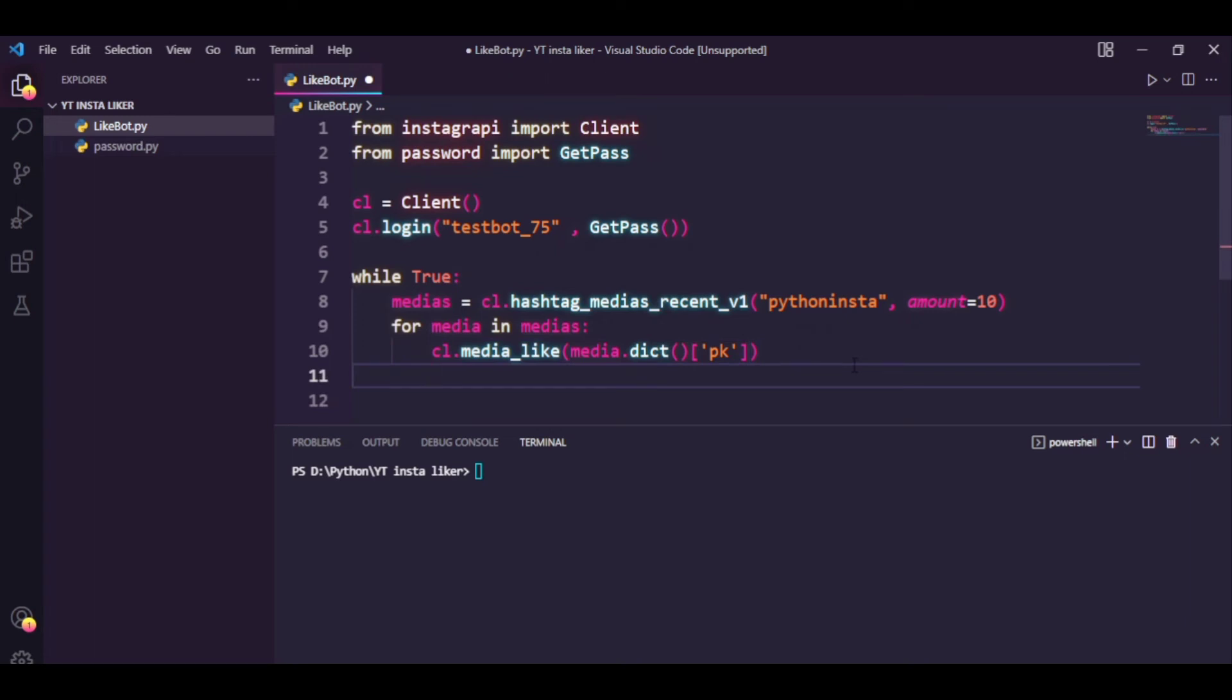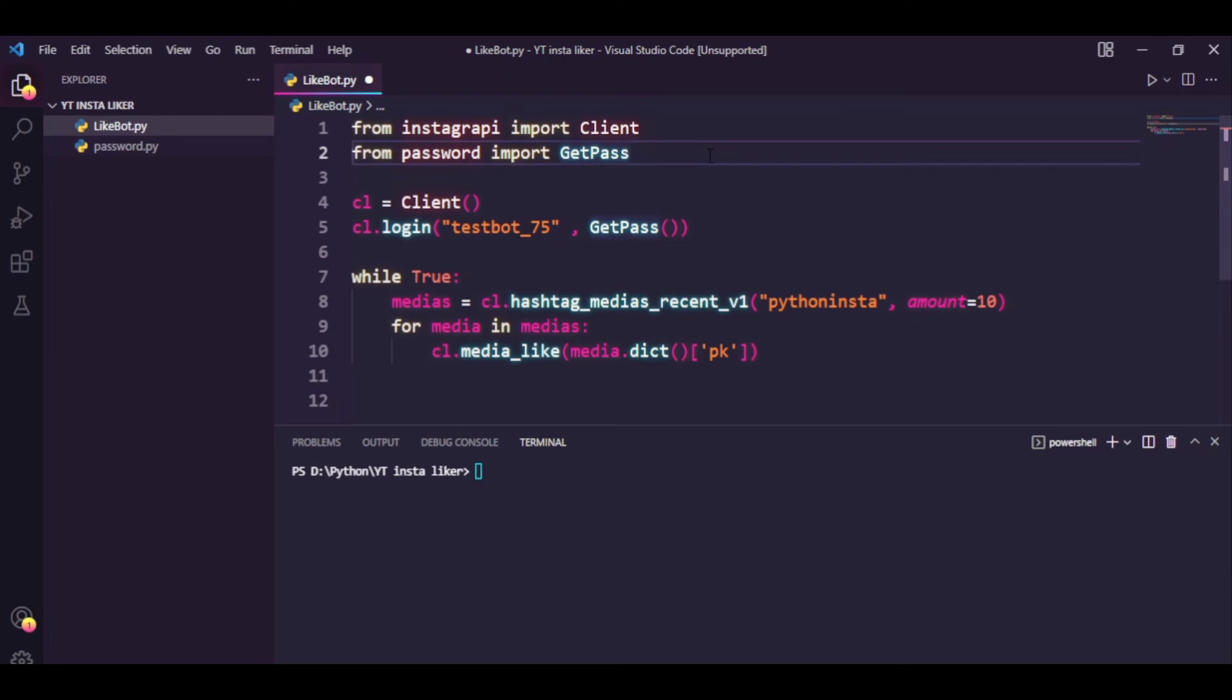And that should be it. Now this is actually going to work, but there's a really big issue. If you run this code right now, it's going to like posts at a tremendous rate, and the Instagram algorithm is actually just going to block your page and it won't be any good.